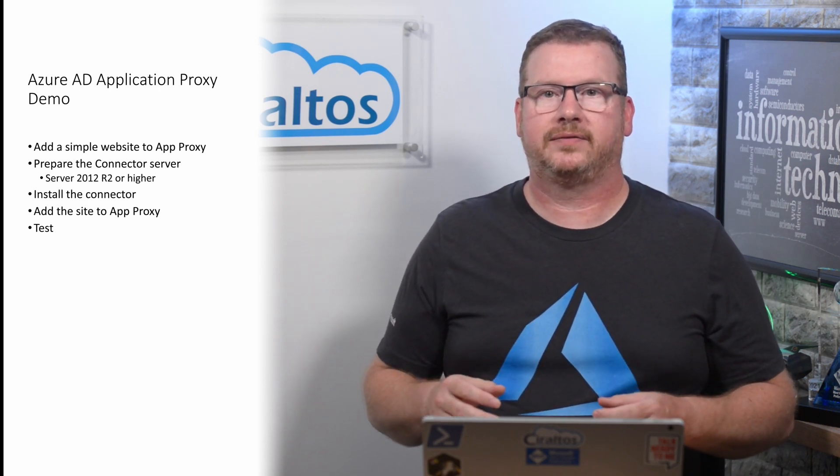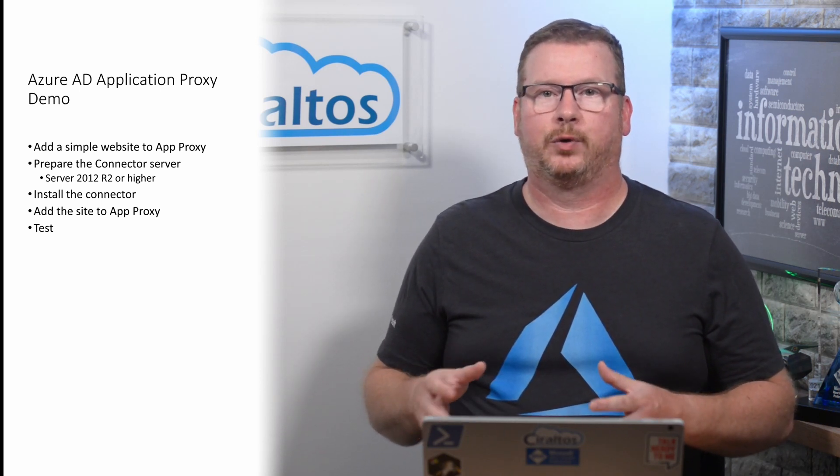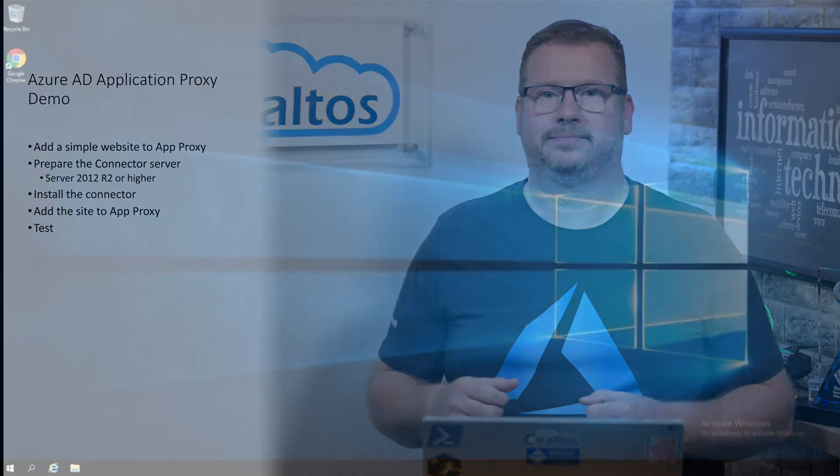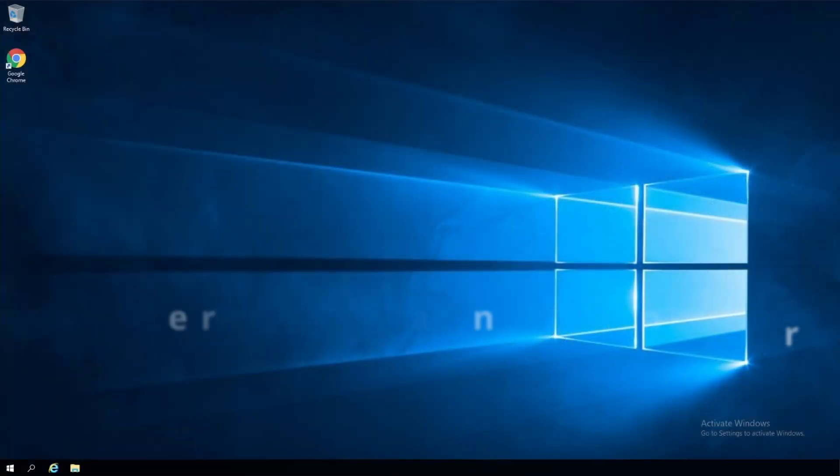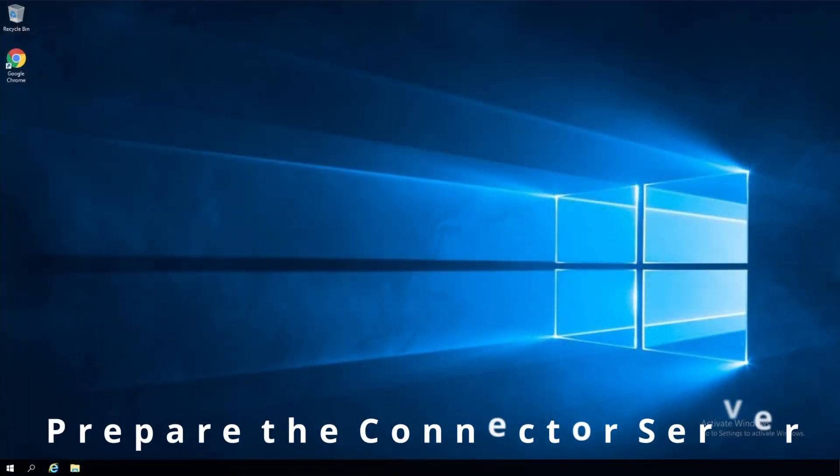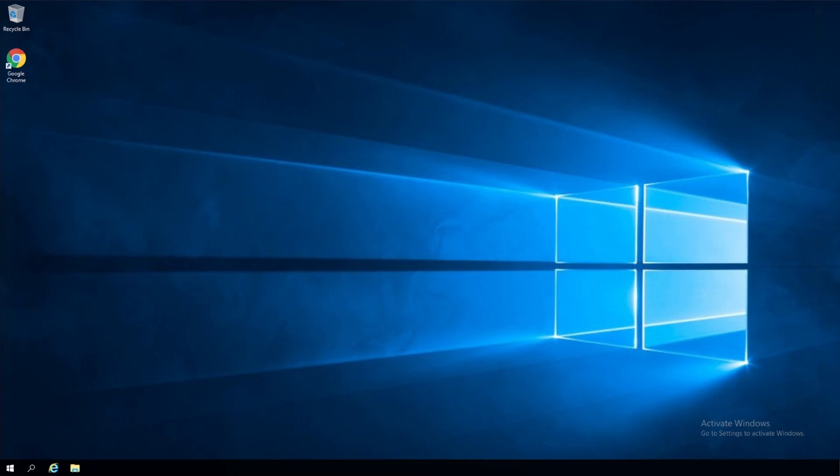Let's start on the connector server to configure it for the service. Here we are on the server that we'll use for the connector service. We'll start by adding the registry key to disable HTTP 2 for Kerberos Constrained Delegation. This is only required on Server 2019. I'll include a link to this and the key we'll use in the next step in the comments below. Let's go to my documents.